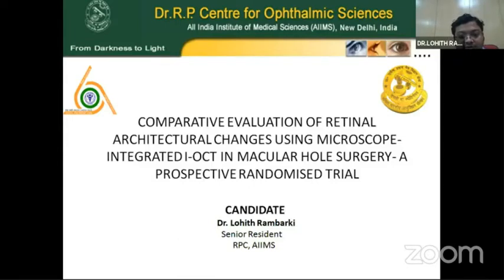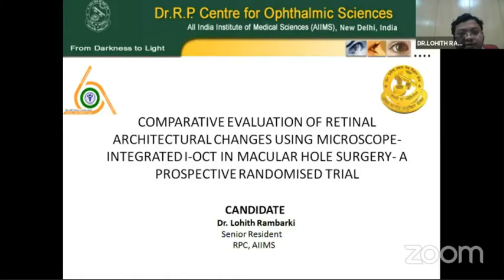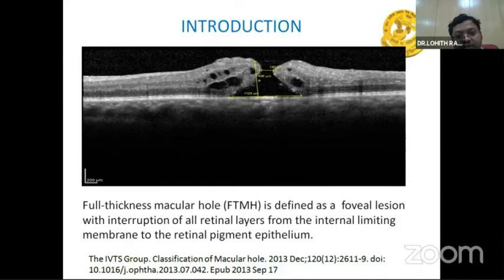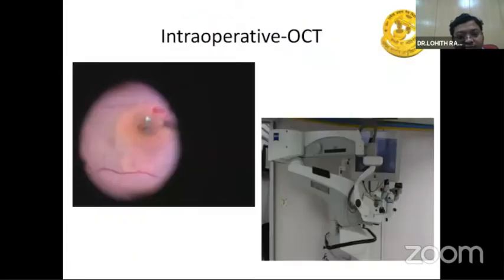Comparative evaluation of retinal architectural changes using the microscope integrated OCT in macular hole surgery. Introduction: macular hole is defined as a full-thickness defect involving all retinal layers. The imaging modality used is intraoperative OCT.